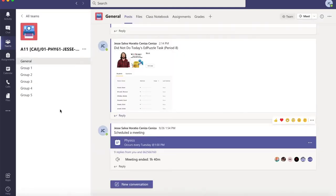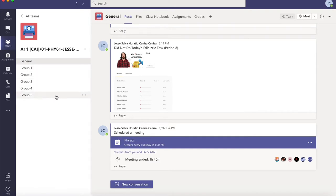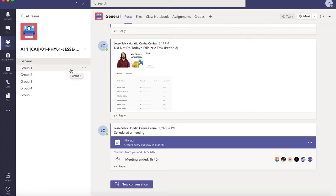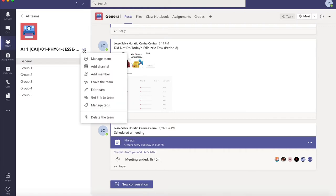I have to make sure that I have groups created inside this channel. I understand that you may not have these groups yet, and to create this, the first thing that we need to do is to click on the more options button — the three dots. If we click on it, we have to add a channel.